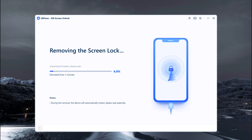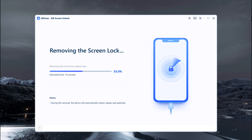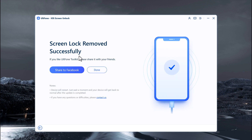The whole process takes several minutes. Please keep the device connected during the password removing process. When the process completes, it will say that screen lock removed successfully. Your iPhone will say hello, and you can follow the on-screen instructions to select your language, country, and Wi-Fi network.